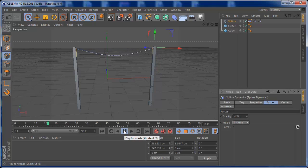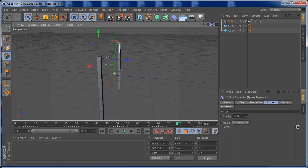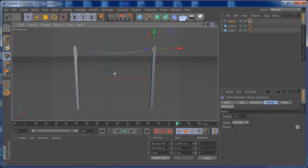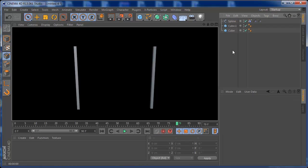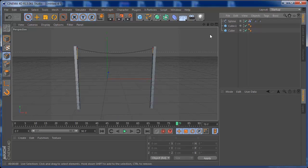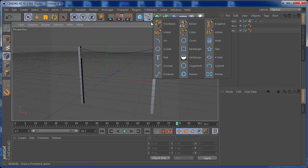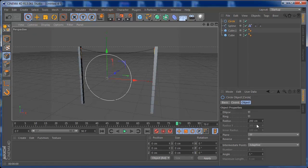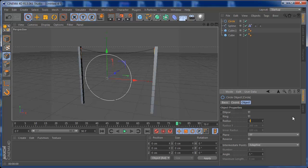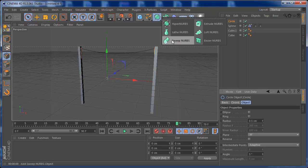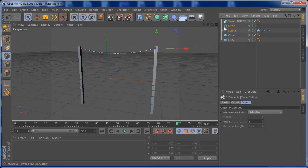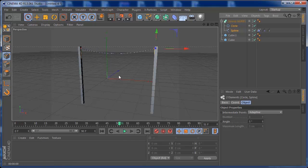The animation is looking good, but if you render you won't see the spline. To make it renderable, grab a Circle spline and set its radius to about 0.5. Then grab a Sweep NURBS and make both the Circle and the Bezier spline children of it. Press Play and you'll see the dynamics working with a visible, renderable spline.